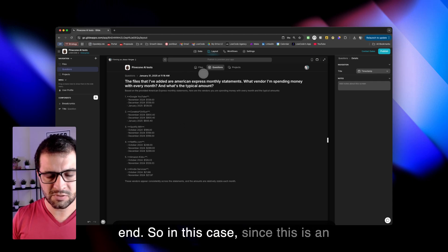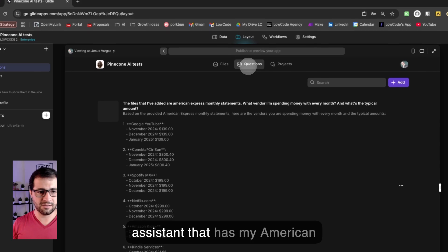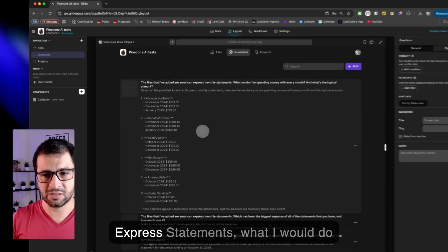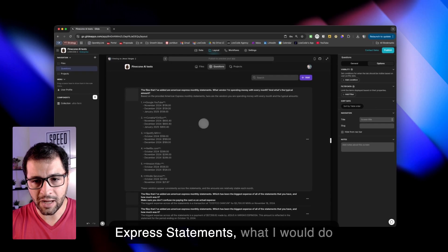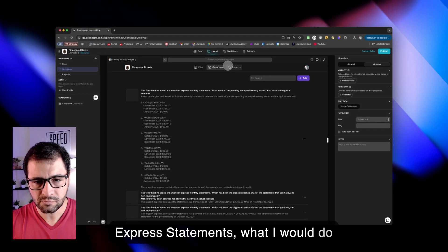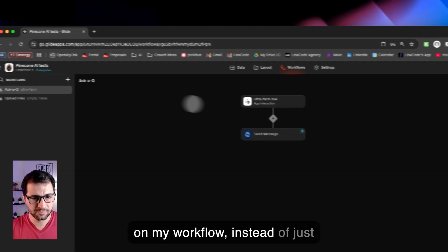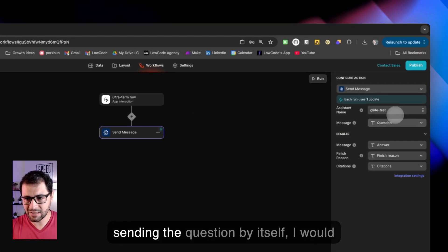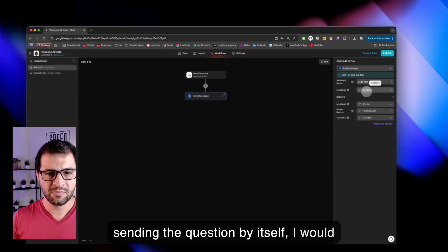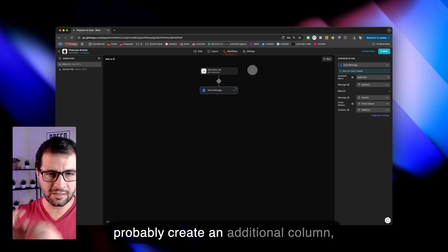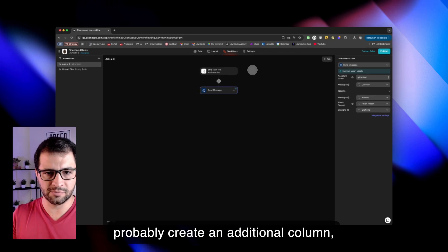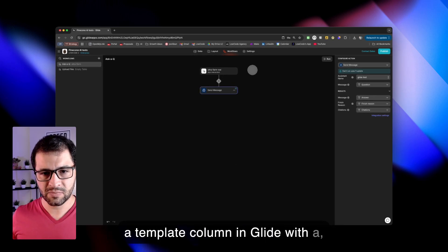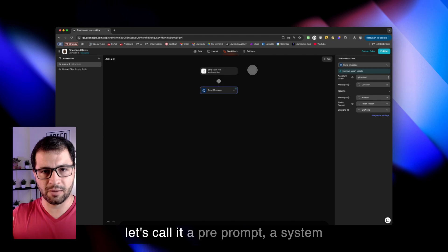So in this case, since this is an assistant that has my American Express statements, what I would do on my workflow, instead of just sending the question by itself, I would probably create an additional column, a template column in Glide with a, let's call it a pre-prompt,